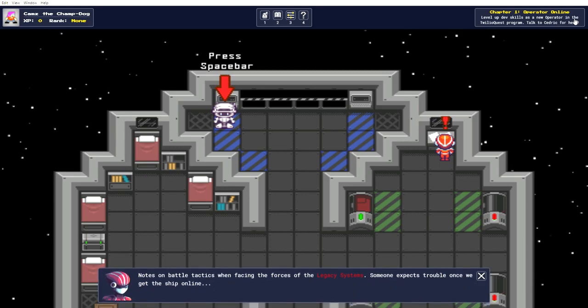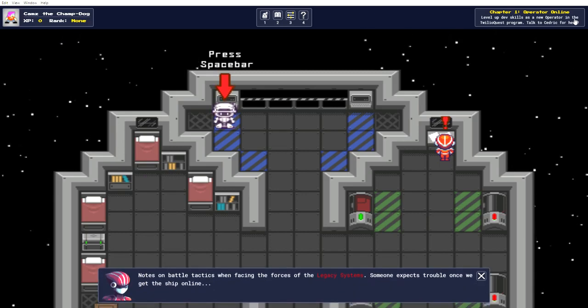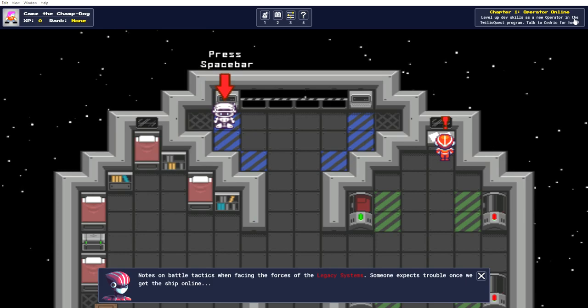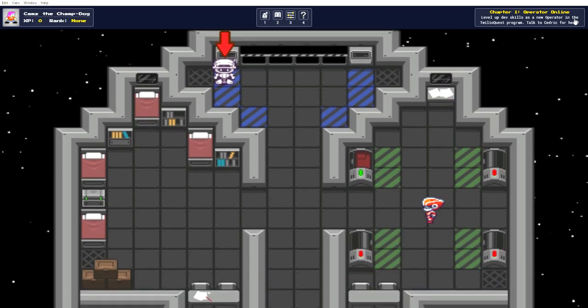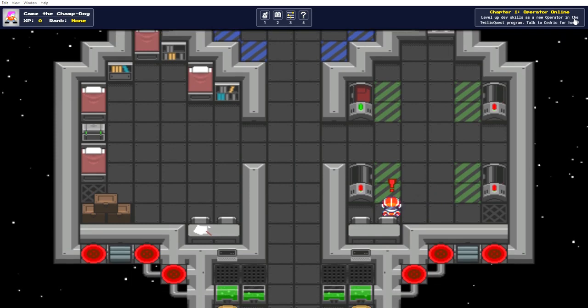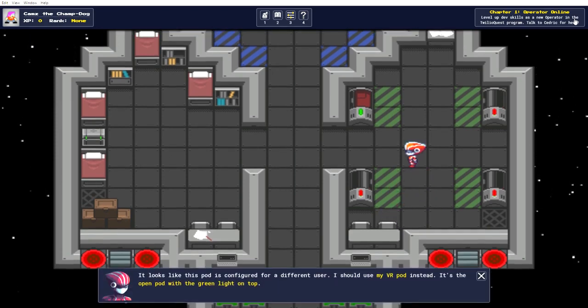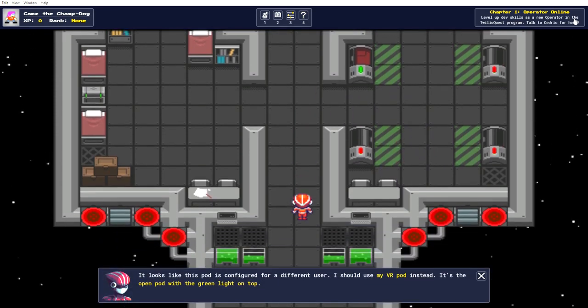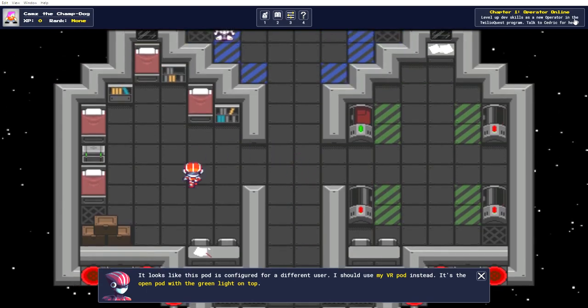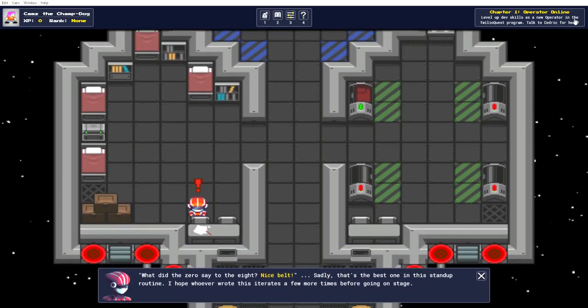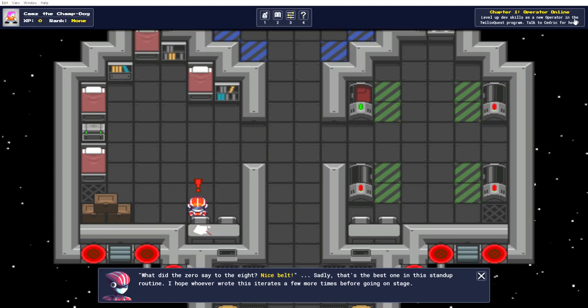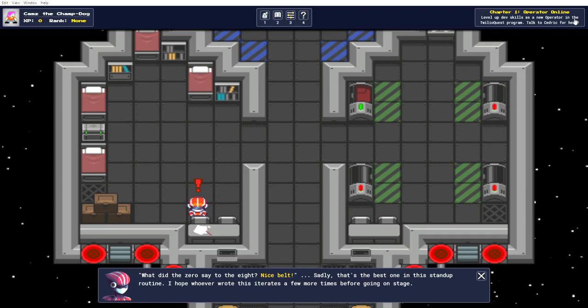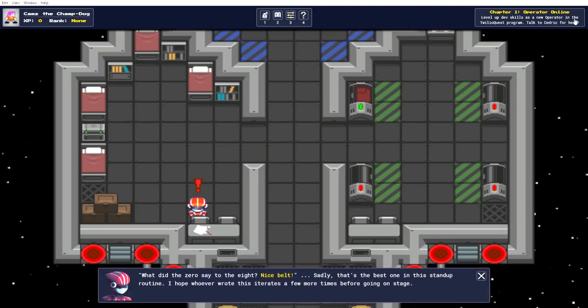Let's see what this desk is. Note some battle tactics when facing the forces of the legacy systems. Someone expects trouble once we get the ship online. Is that this pod? Okay, yep. I've read that message already. Ooh, there's a little note down here. What did the zero say to the eight? Nice belt. Sadly, that's the best one in this stand-up routine.